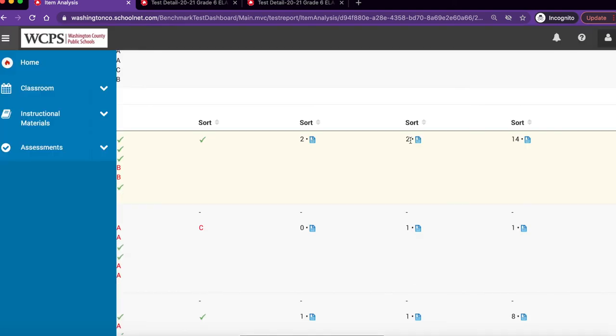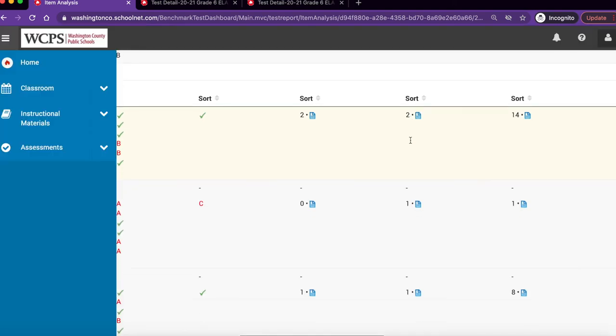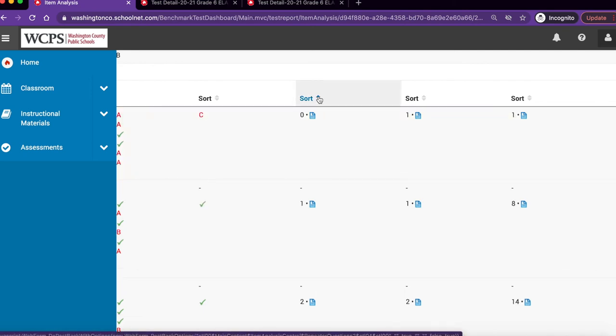Please note that student data can be sorted by column. By clicking on the sort feature, you will sort based on ascending or descending order.